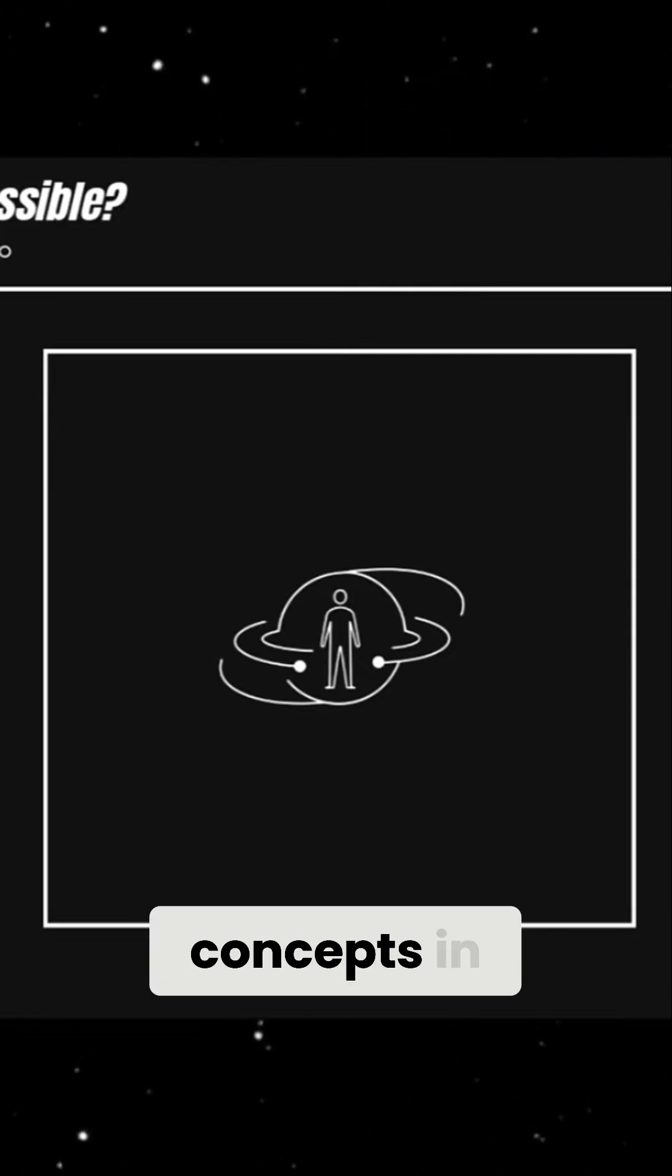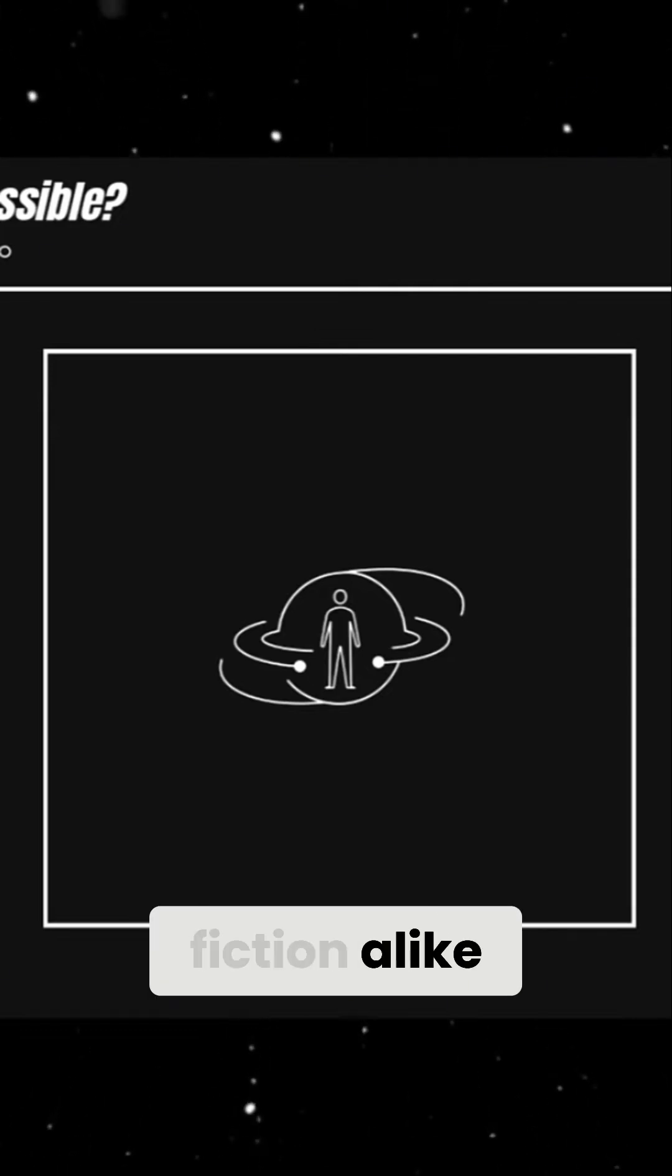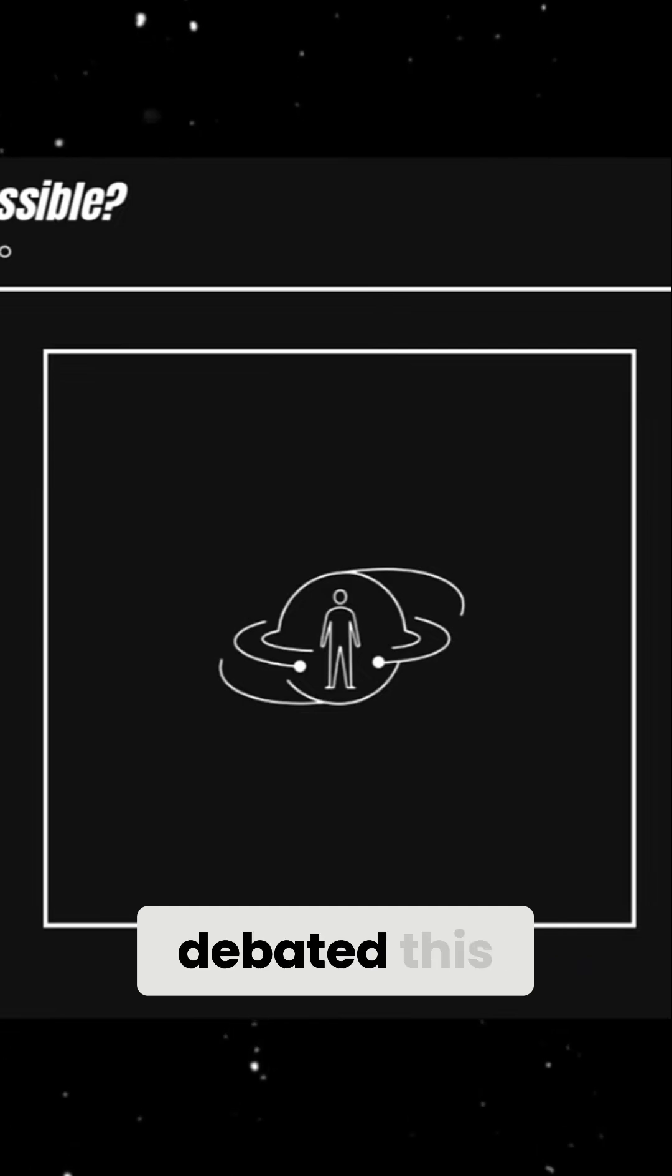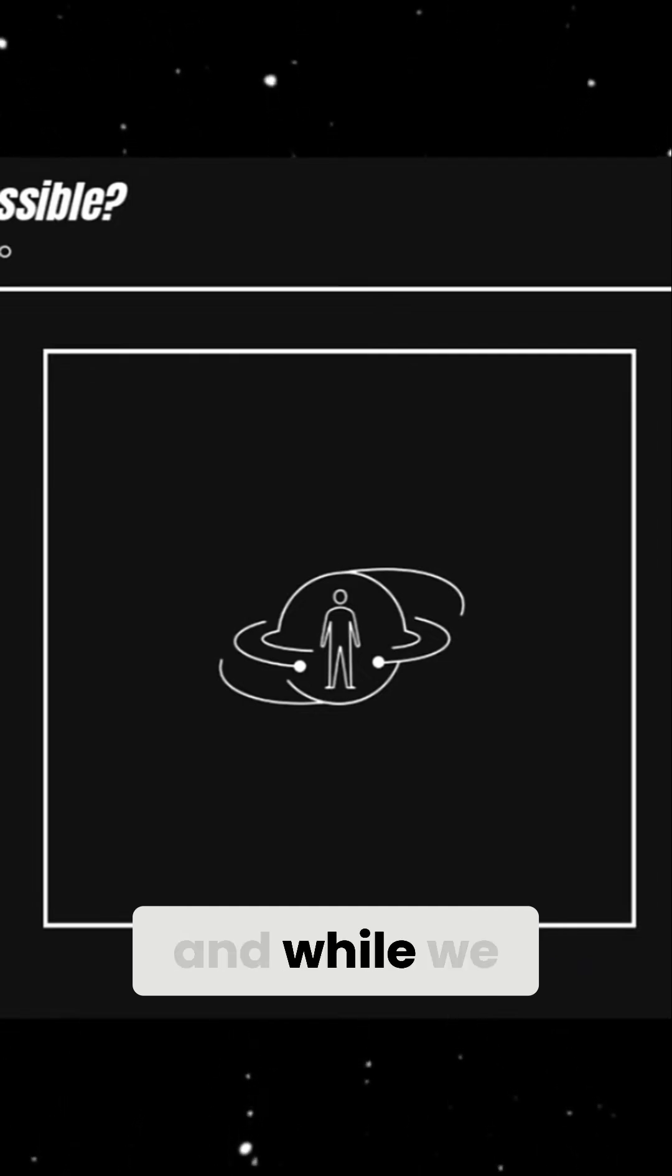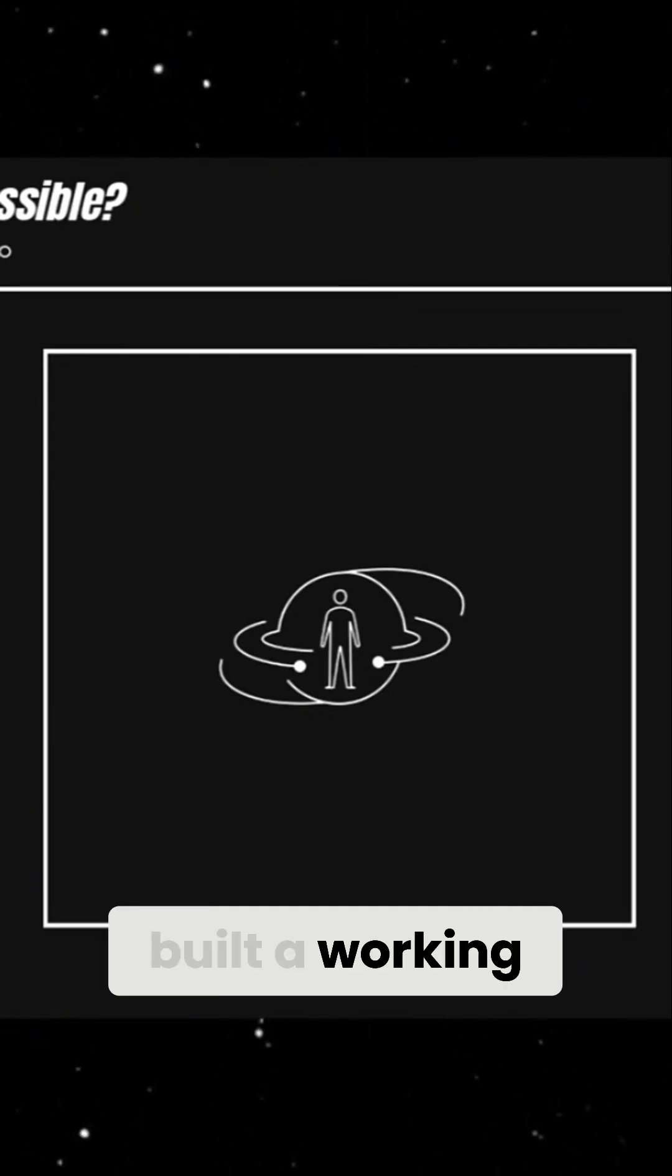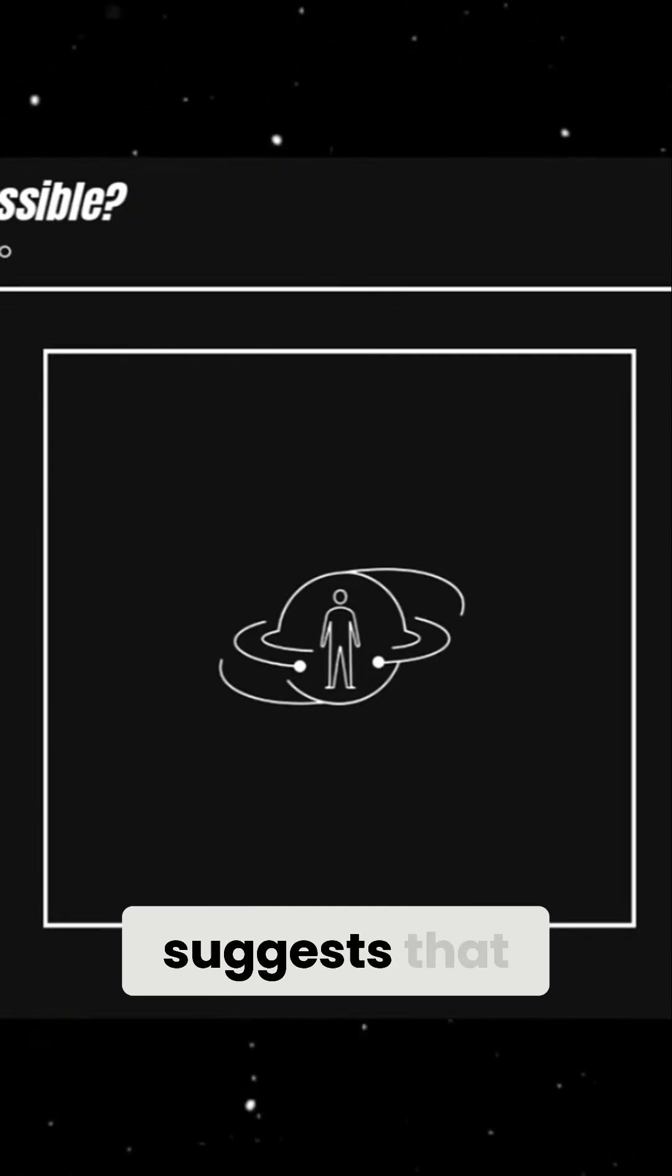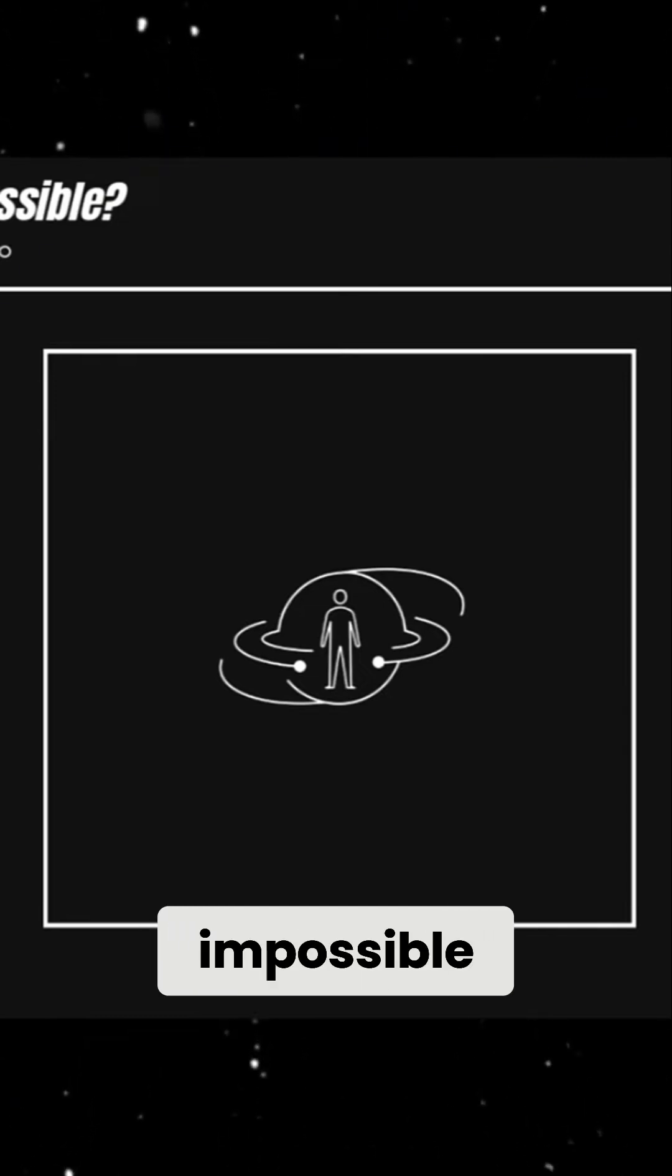It's one of the most fascinating concepts in science and fiction alike. But is it actually possible? Scientists have debated this question for decades, and while we haven't built a working time machine yet, physics suggests that time travel might not be entirely impossible.